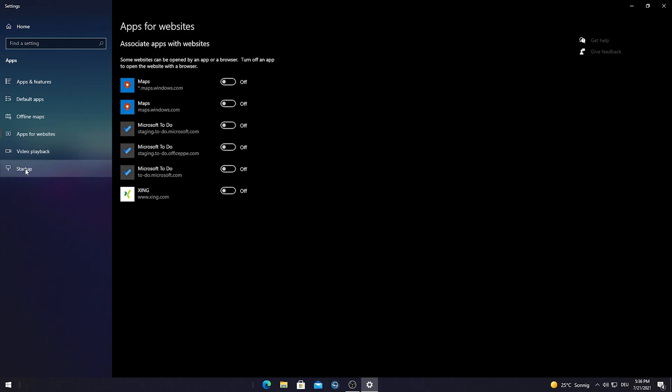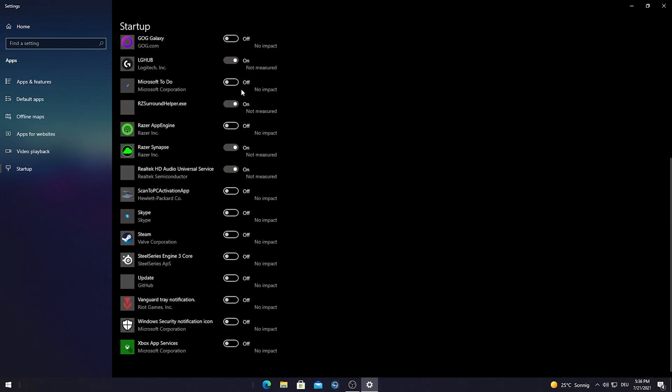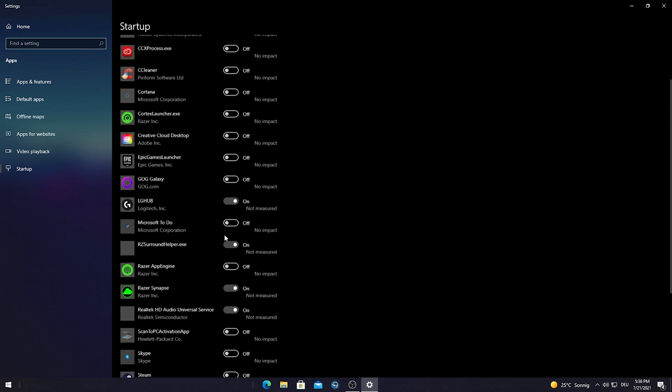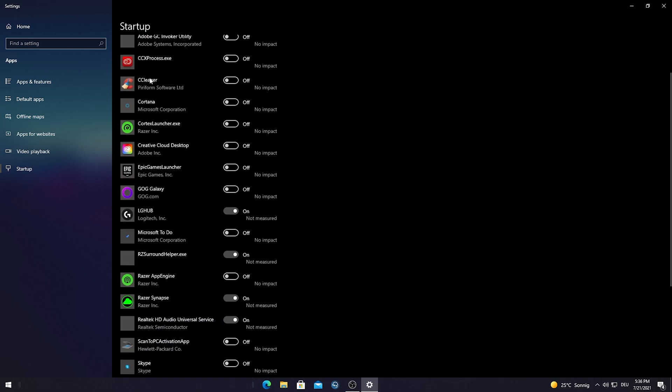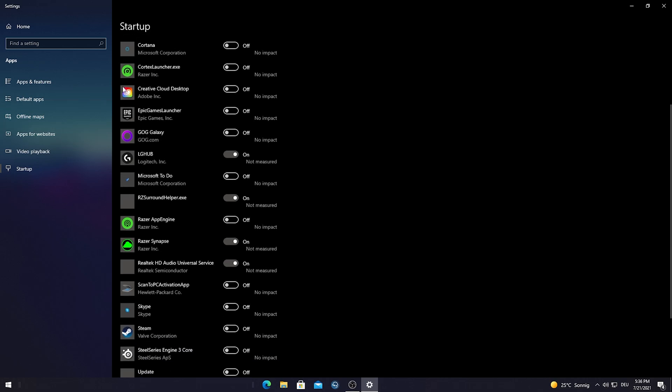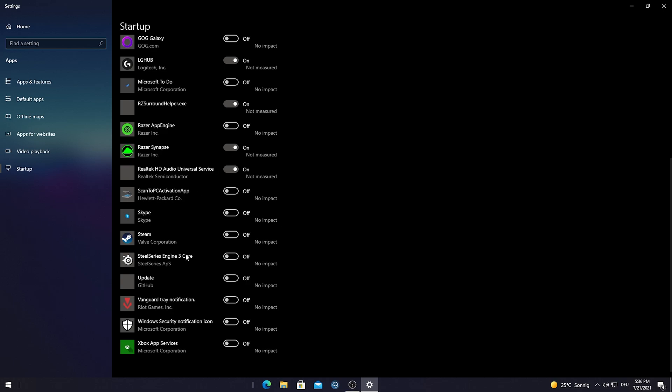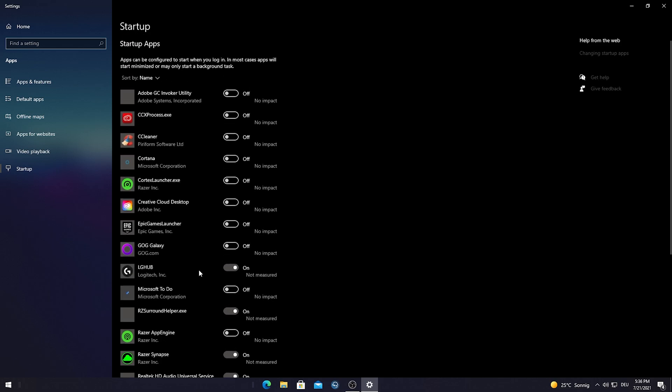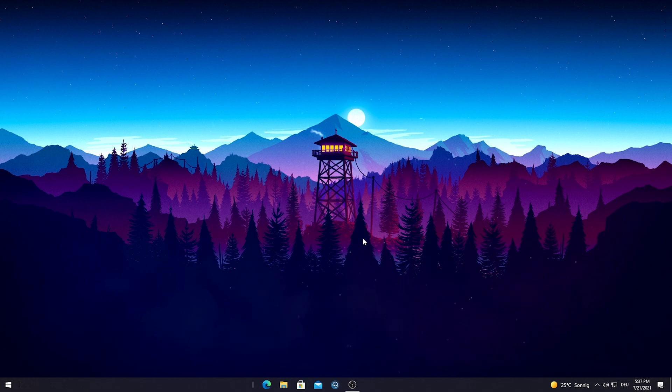What I would also recommend is going to Startup and simply make sure to disable all the programs which you don't need necessarily straight up while launching your PC. As you can see I've got a whole lot of stuff here from Razer Cortex, Creative Cloud for my Adobe Premiere Pro, Epic Games. I disable everything here from the launch so my PC can just start up super smooth and everything is working super fast straight from the beginning, because it can be really frustrating if your PC is loading like five minutes before you can use it actually.